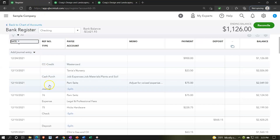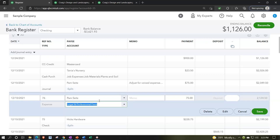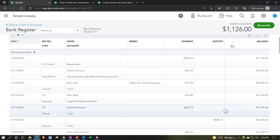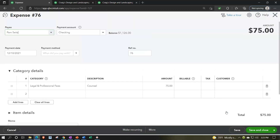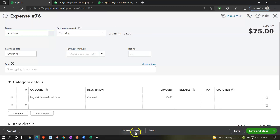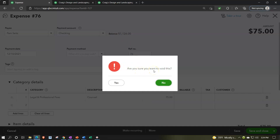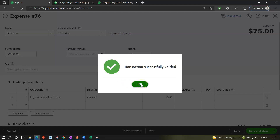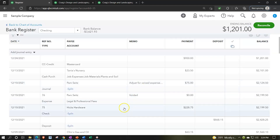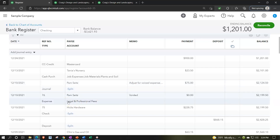Now I'm going to void the first one instead of deleting it, so we have the trail. Going into that transaction to edit it, we open the data input form and go down to More items at the bottom. We want to void it instead of deleting it. I'm going to void it - it says 'Are you sure you want to void this?' - yes, we're sure. The transaction has now been voided. Now we've got the voided item and the unvoided item that we added. The voided transaction will show as voided, but it won't mess up the prior year balance.